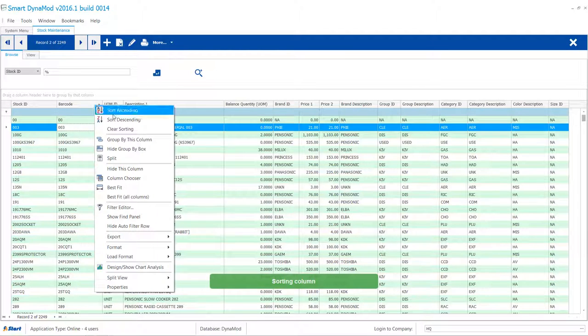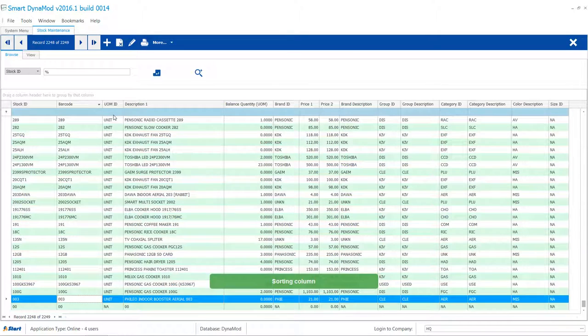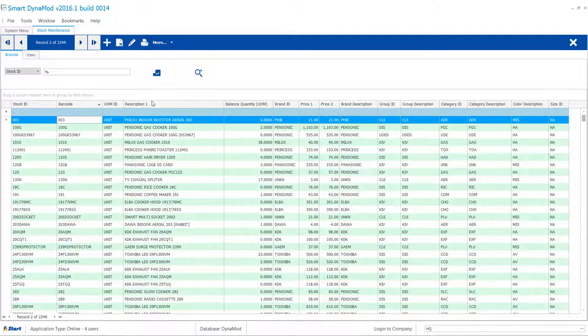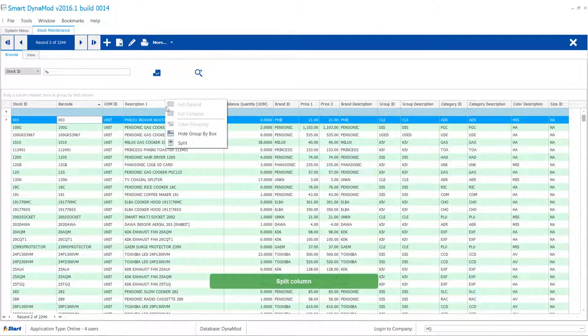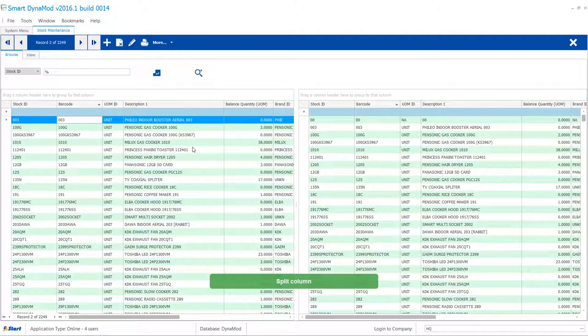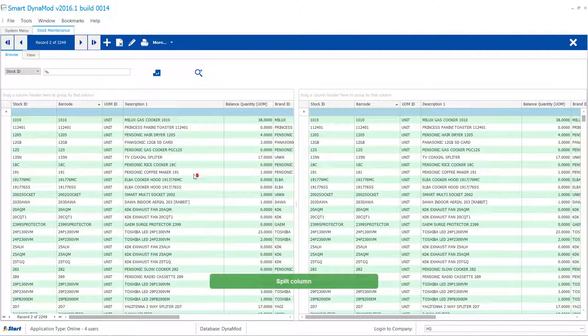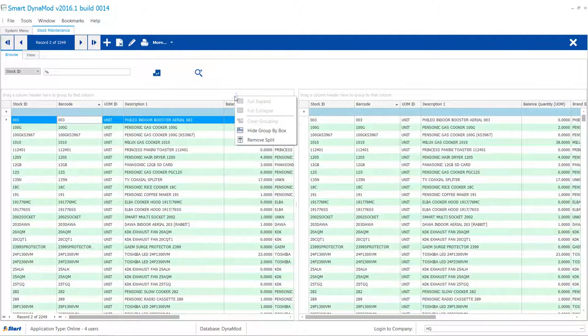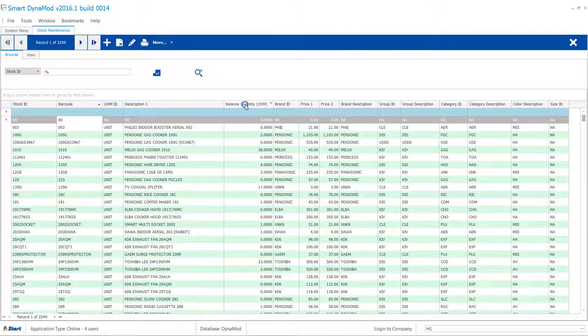First, let's right click onto a column and sort them by descending or by ascending. Second, you may split an extensive list out into two screens, or you may remove the split as well.